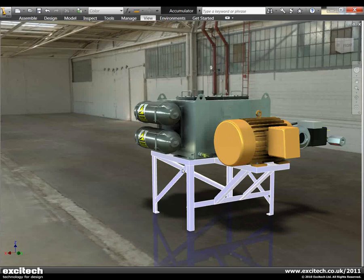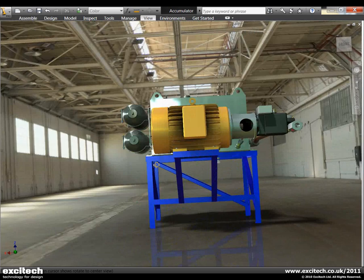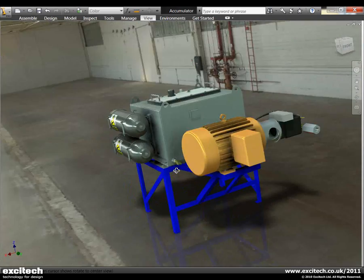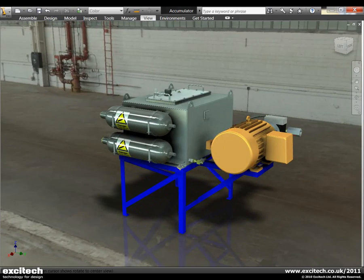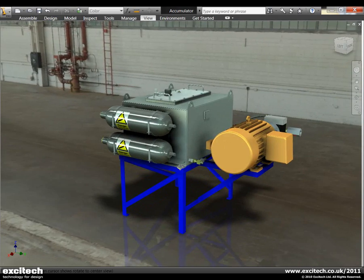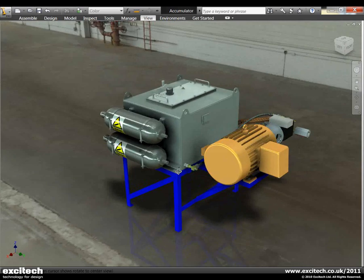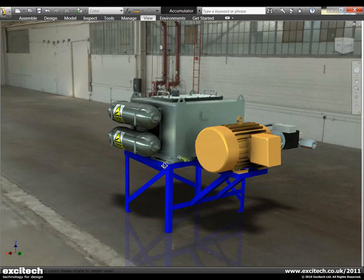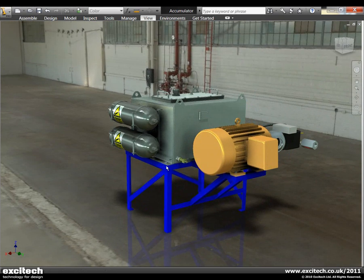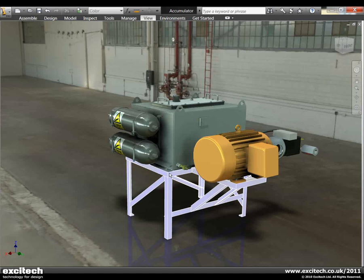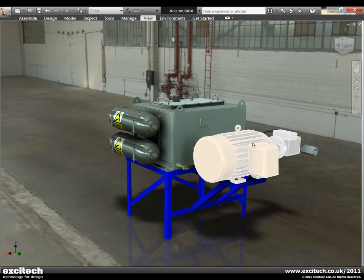Now at the moment we are still just using the Inventor shading environment. What we can do is make use of this expanded materials library. Now as we've just said Inventor now shares its high quality visual materials library with products such as Showcase and 3D Studio Max.